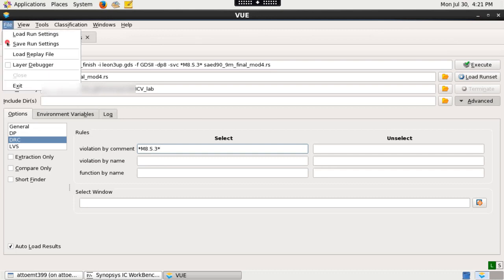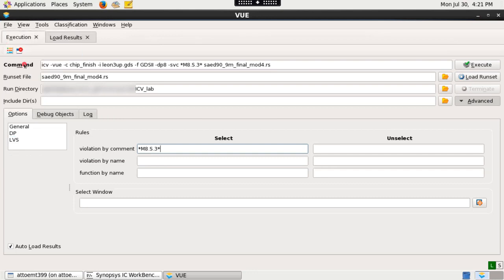Choose file layer debugger. From the execution form tab, click execute to run ICV layer debugger.